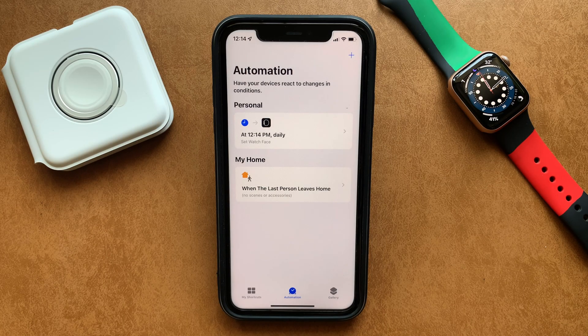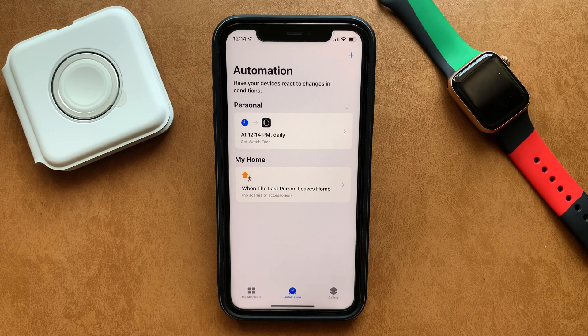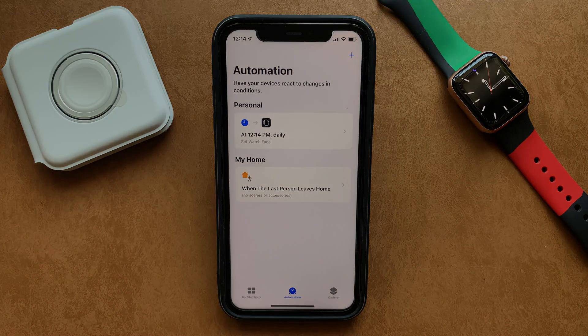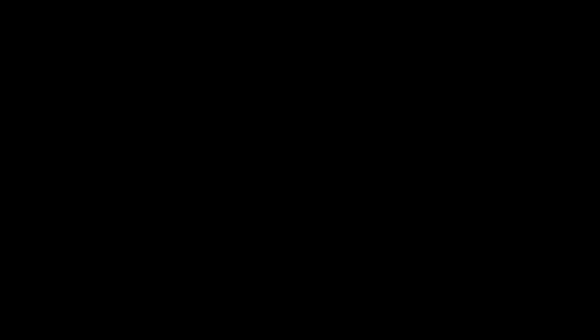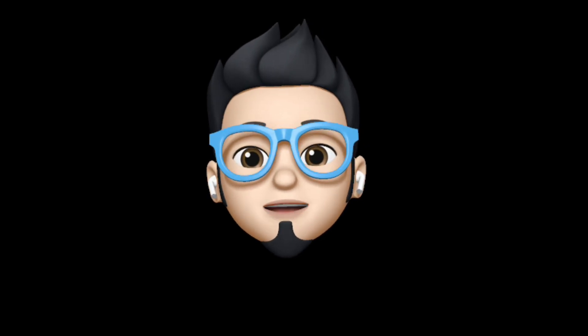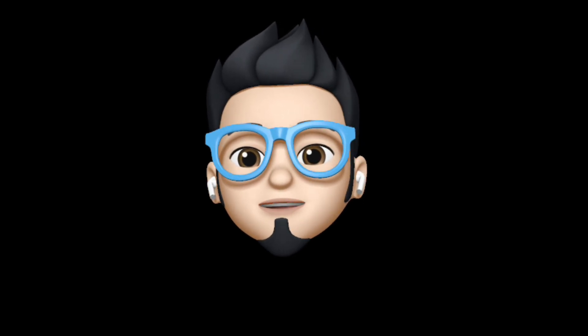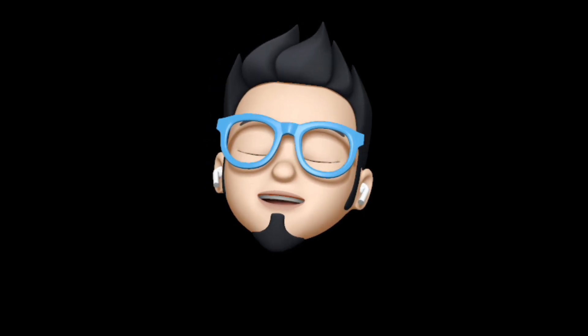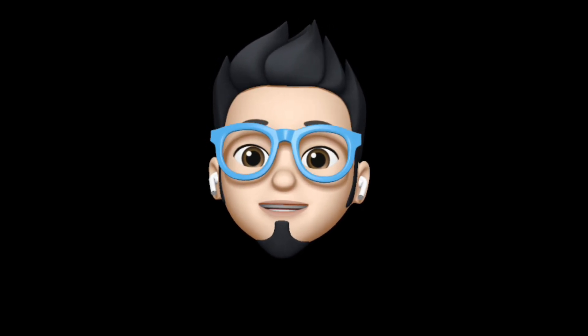That's how even you can create an automation that will change the watch face of your Apple Watch with the chosen time. This is Apple Buff signing off — catch you in the next one, till then peace.